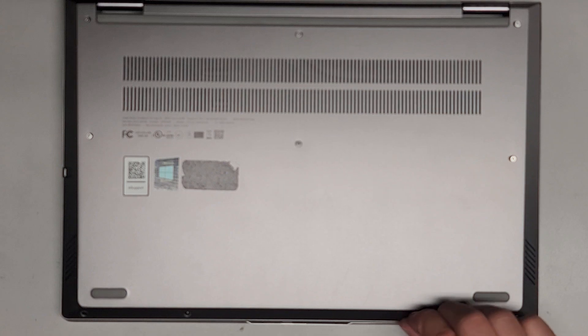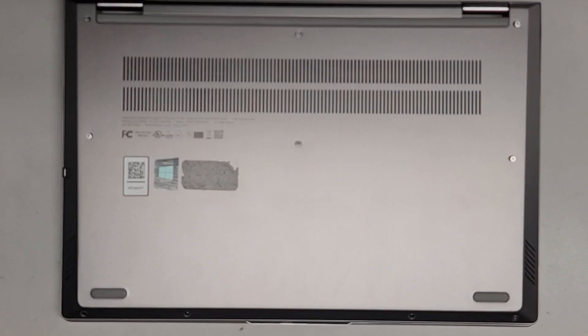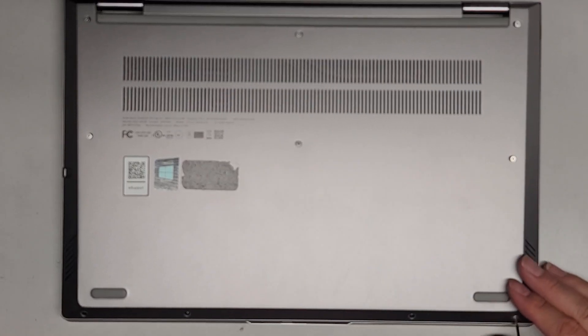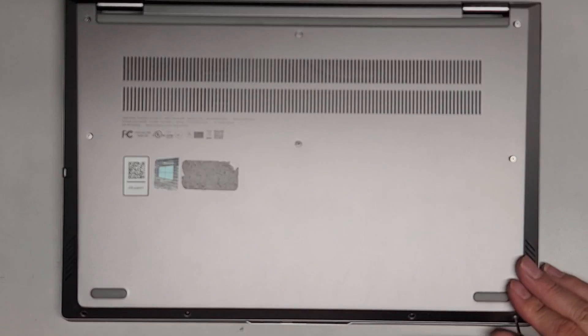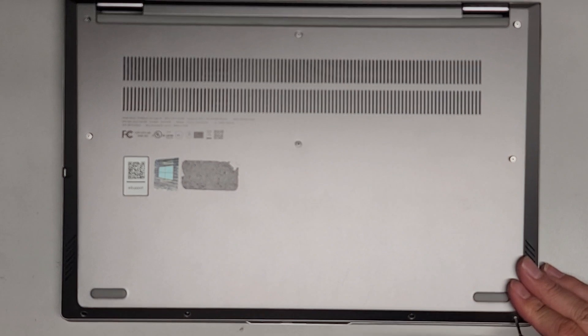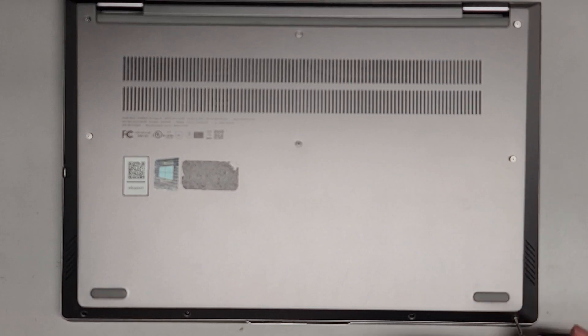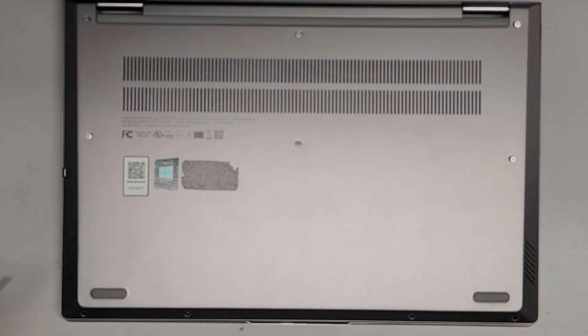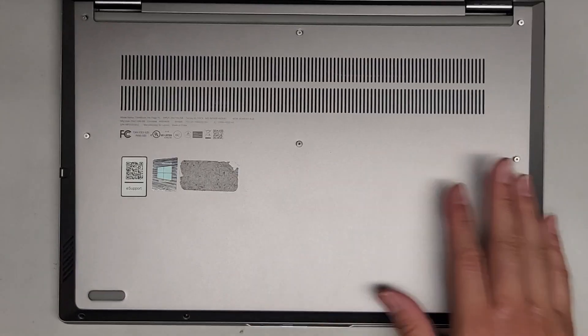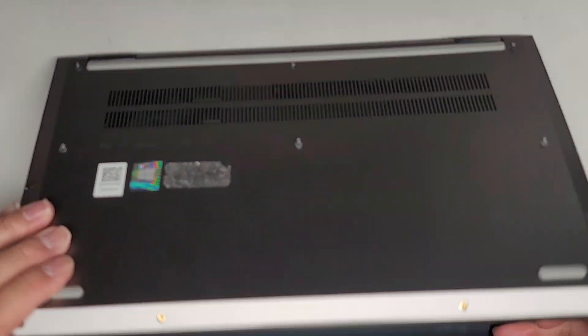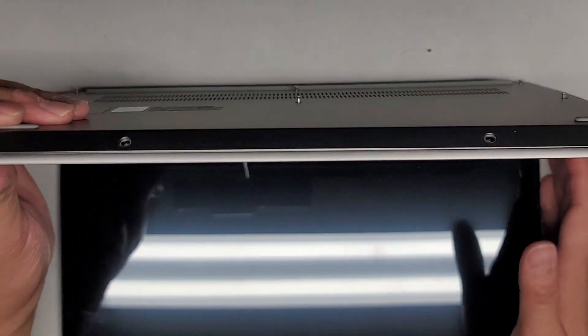This one actually has a damaged motherboard from being dropped and it doesn't like it'll power up and then it shuts itself off after. Once we got all those screws out, we're going to carefully open this up.